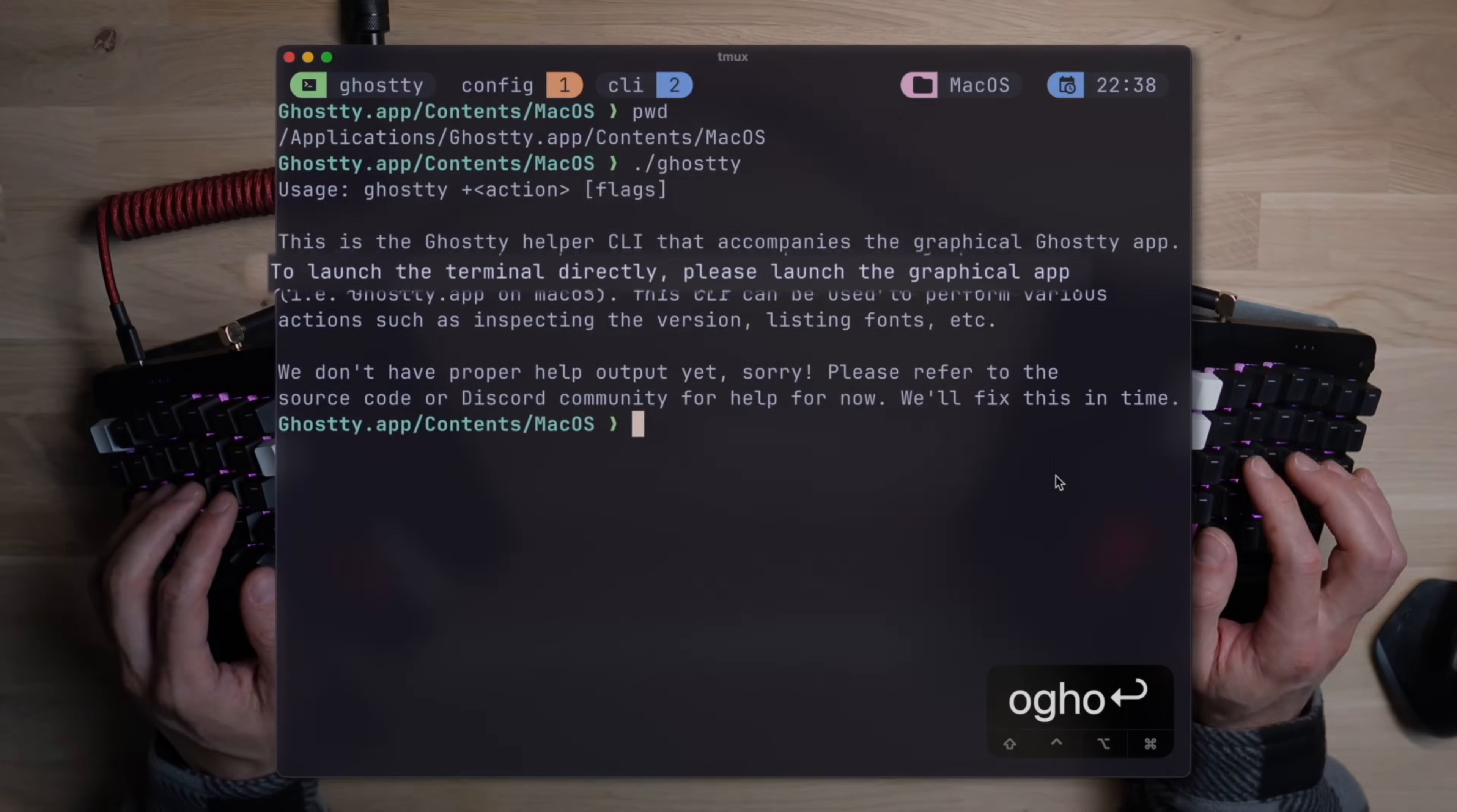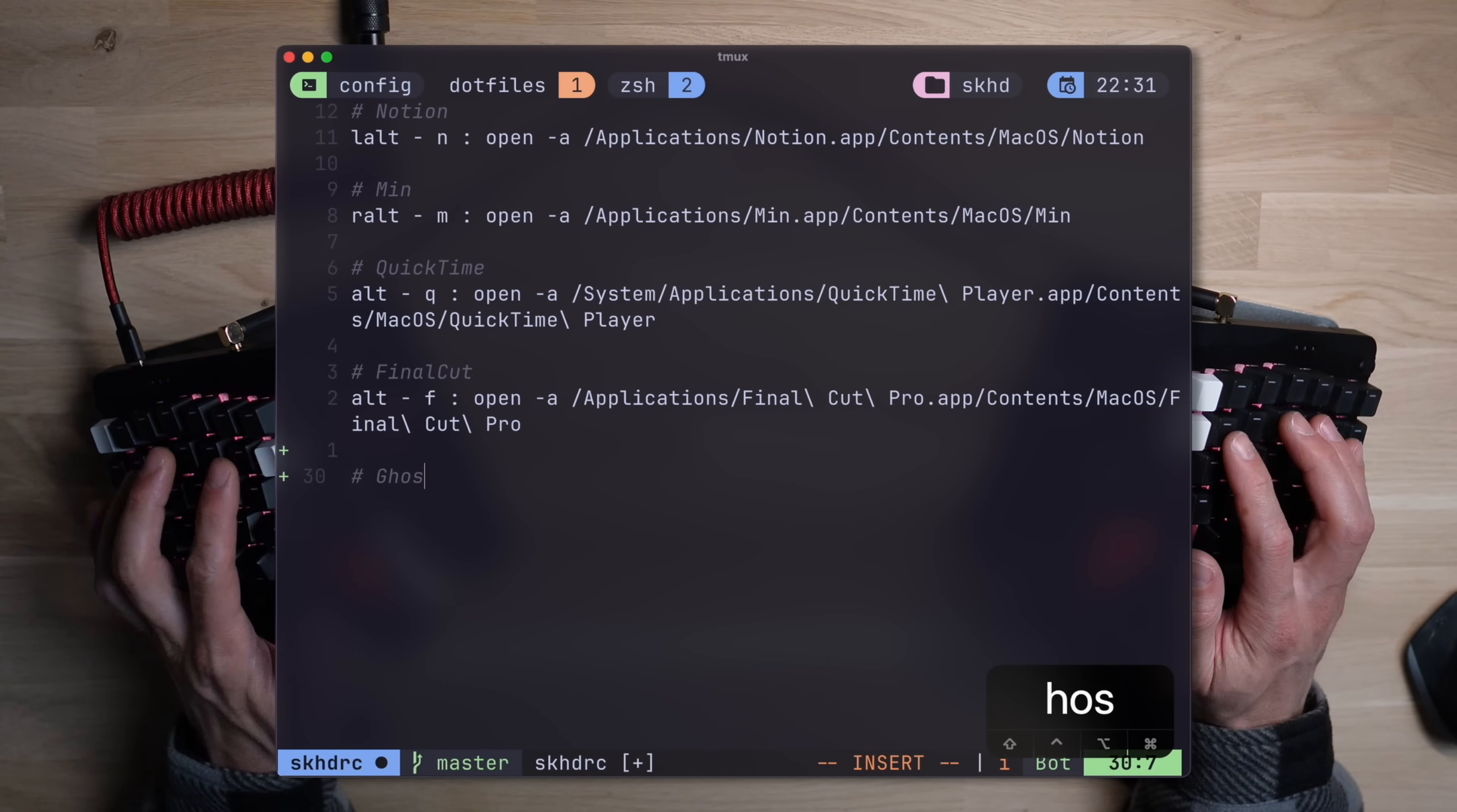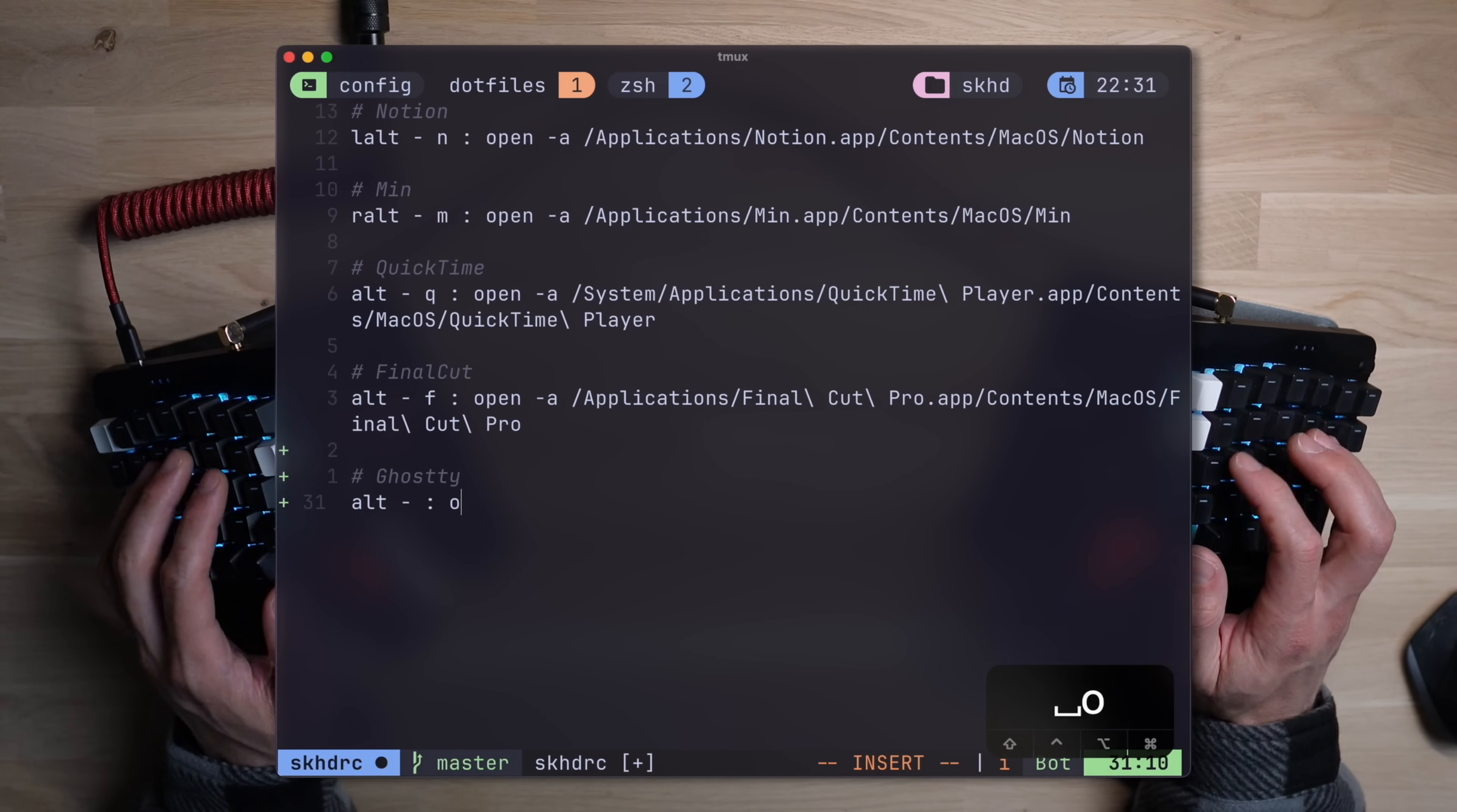Using the same shortcut with WezTerm quickly gets out of hand, or out of screen, rather. Ghosty comes with a CLI, which does many things, but it can't launch the terminal. At least not on my macOS. This means that when trying to fire up something with my favorite app launcher SKHD, you can't use the CLI, but rather have to turn to the GUI.